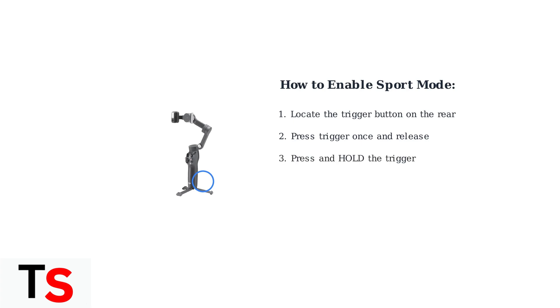Step 3: now press and hold the trigger button. The gimbal will now respond much faster to your panning and vertical movements.